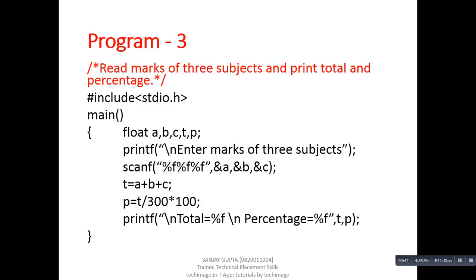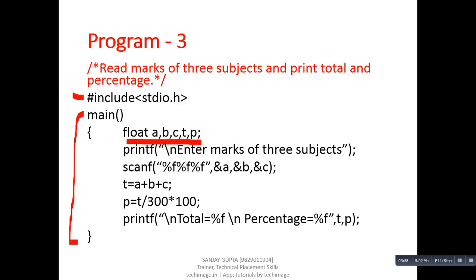Again there is header file inclusion, definition of main function, declaration of float type variables, printf statement, and scanf statement. To calculate total we are using a plus b plus c, and the result will be stored inside t. To calculate percentage, we are using the formula t upon 300 into 100, and the result will be stored inside variable p.